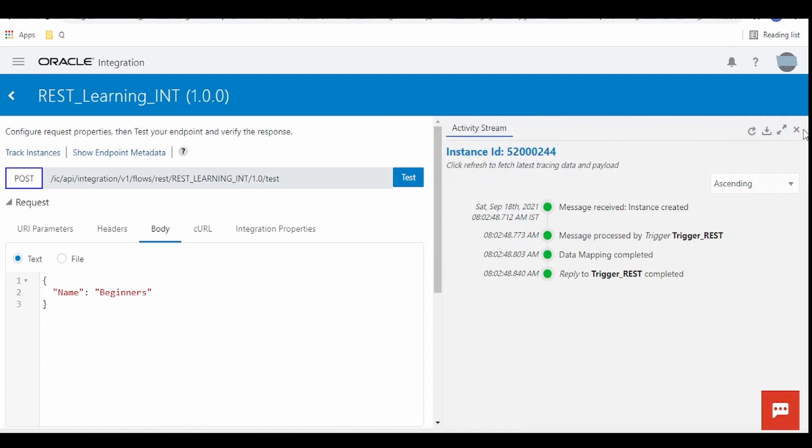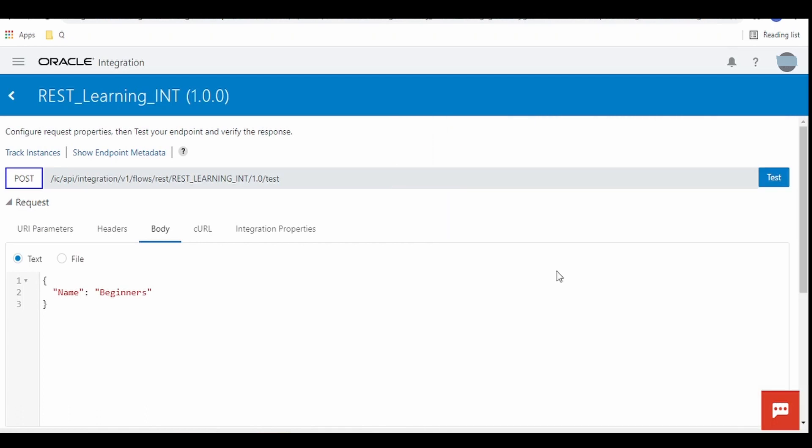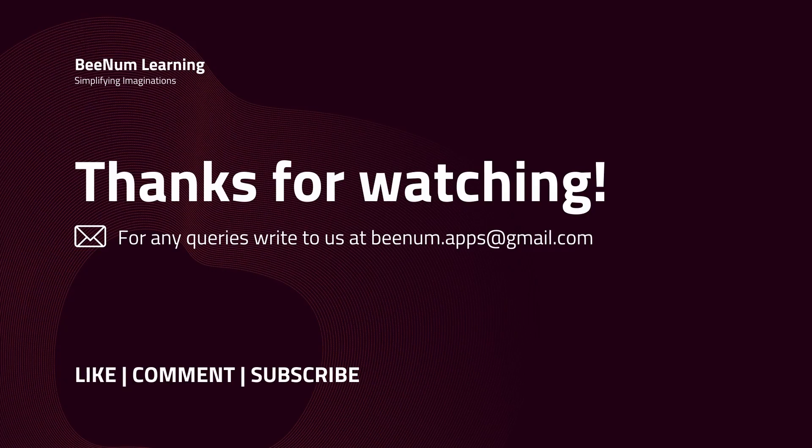So like this you can build your first REST based integrations. Thank you for watching this video, please do like comment and subscribe the channel.